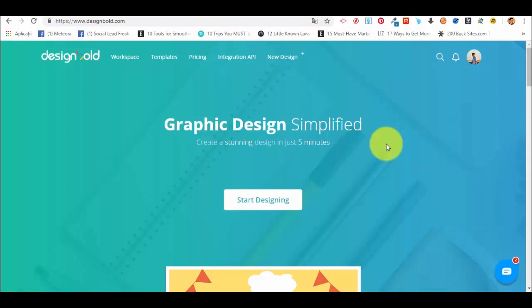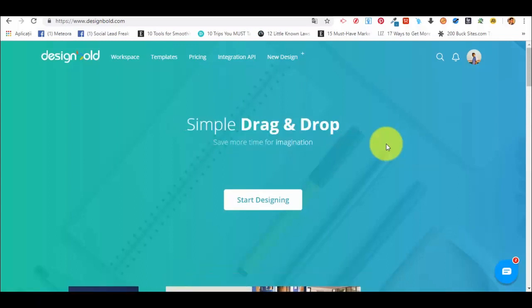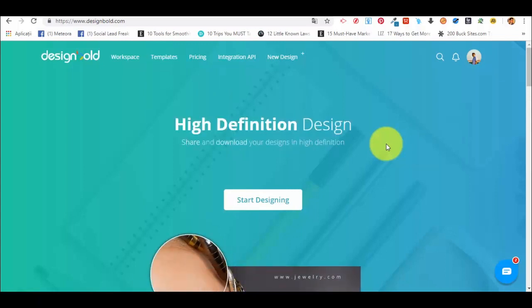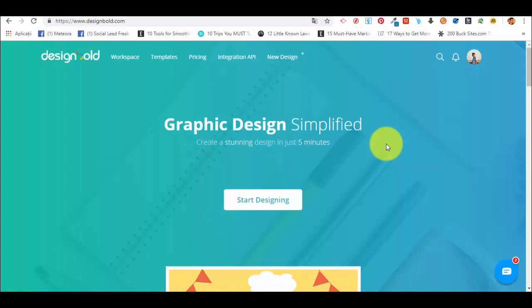DesignBolt is a free platform that you can use directly online. It's very simple to create an account on DesignBolt, and after that you have at your disposal a set of templates that you can use, so it's very easy to create professionally looking designs without having to outsource anything or spend a lot of hours creating designs from scratch.